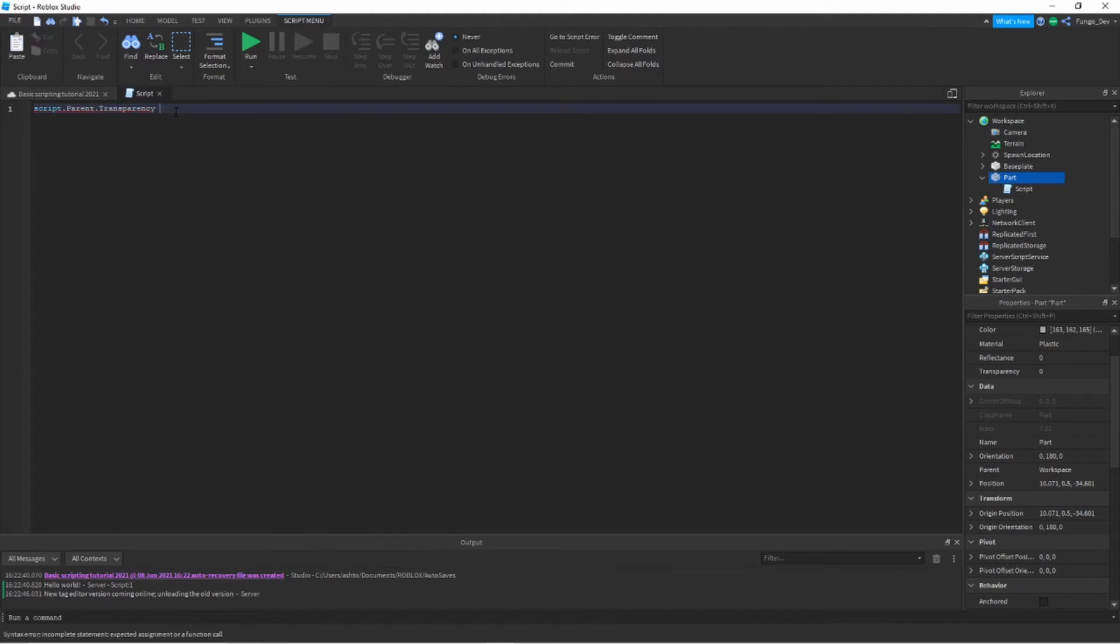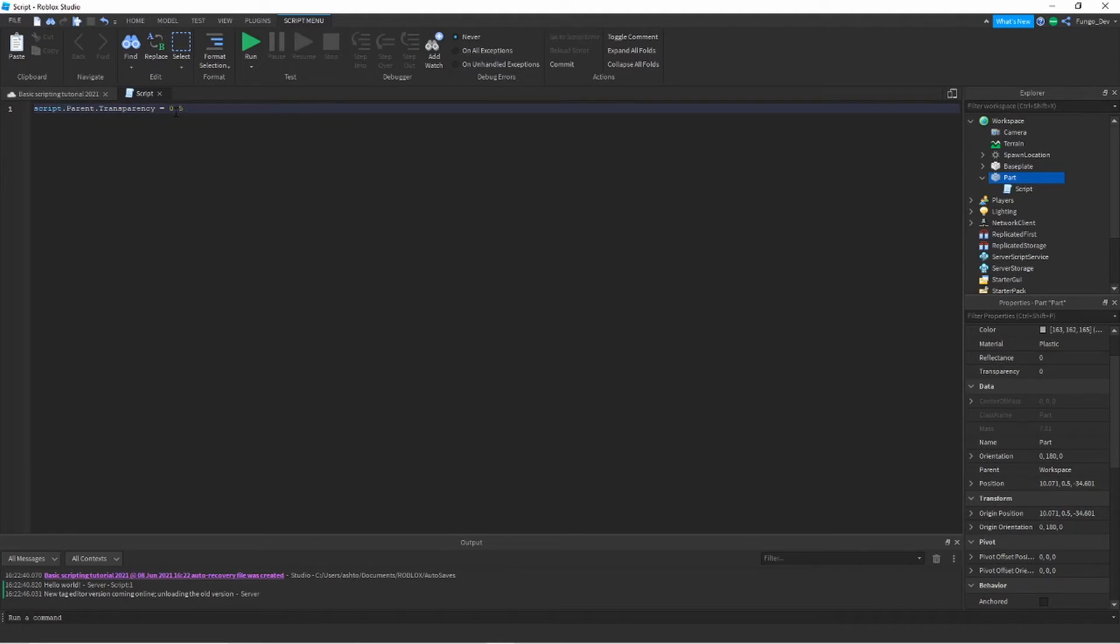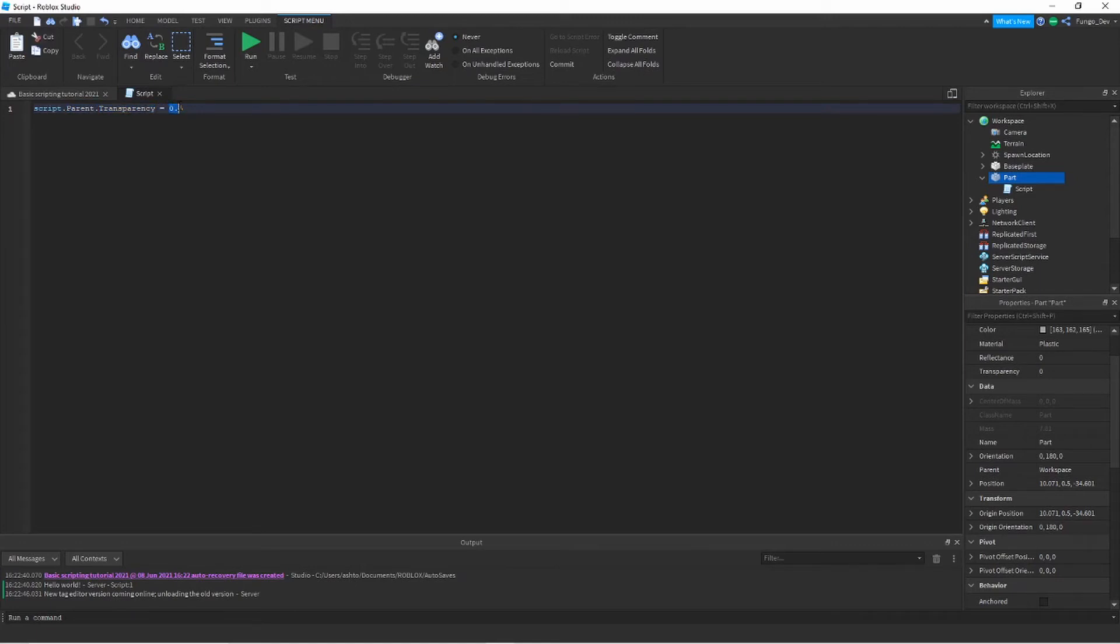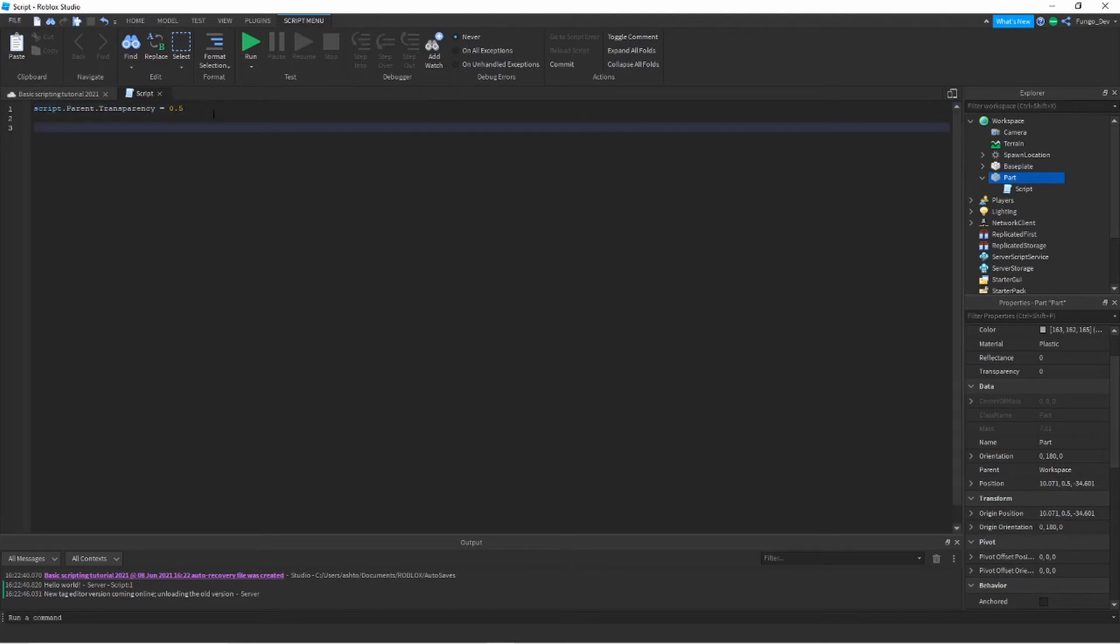If you do a single equal sign, that'll change the value. That is used to set the value of a property. So if I script.parent.transparency equals 0.5, what this script is saying is get the script that we're currently in, get its parent which is the part, get that part's transparency property, and set the value to 0.5. The after the equal sign is whatever your value is. There are four or five different types of values in Roblox Lua. There is your boolean value, which is a true or false value. The bool values, which is true or false statements, so it's either true or false, nothing else.